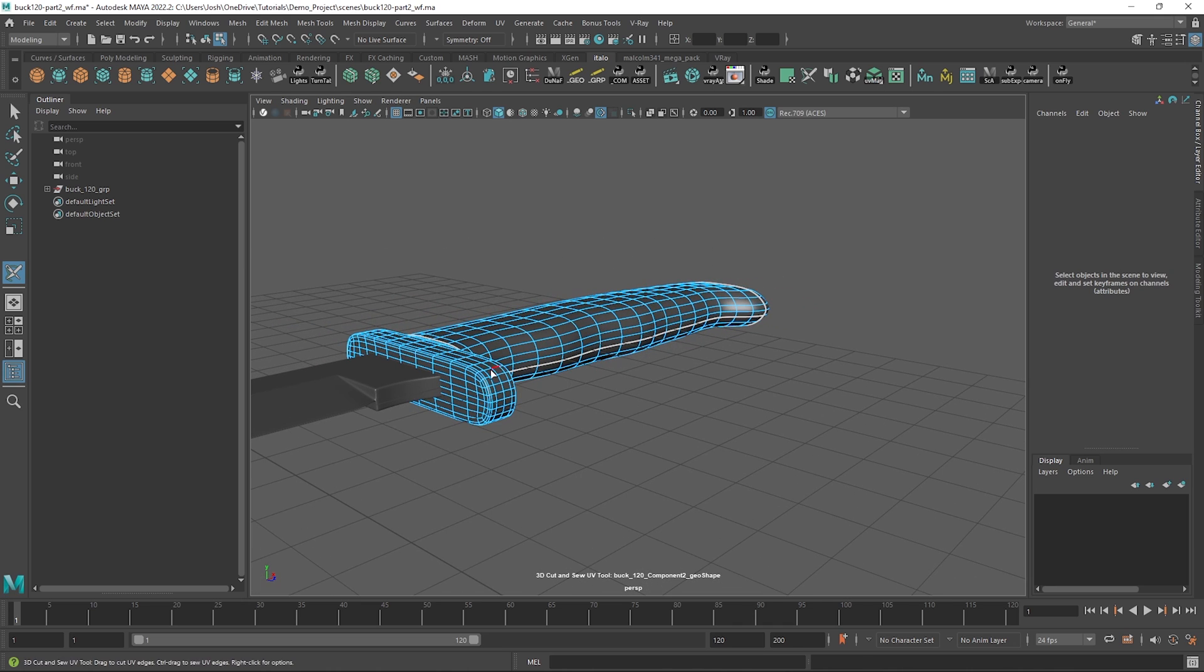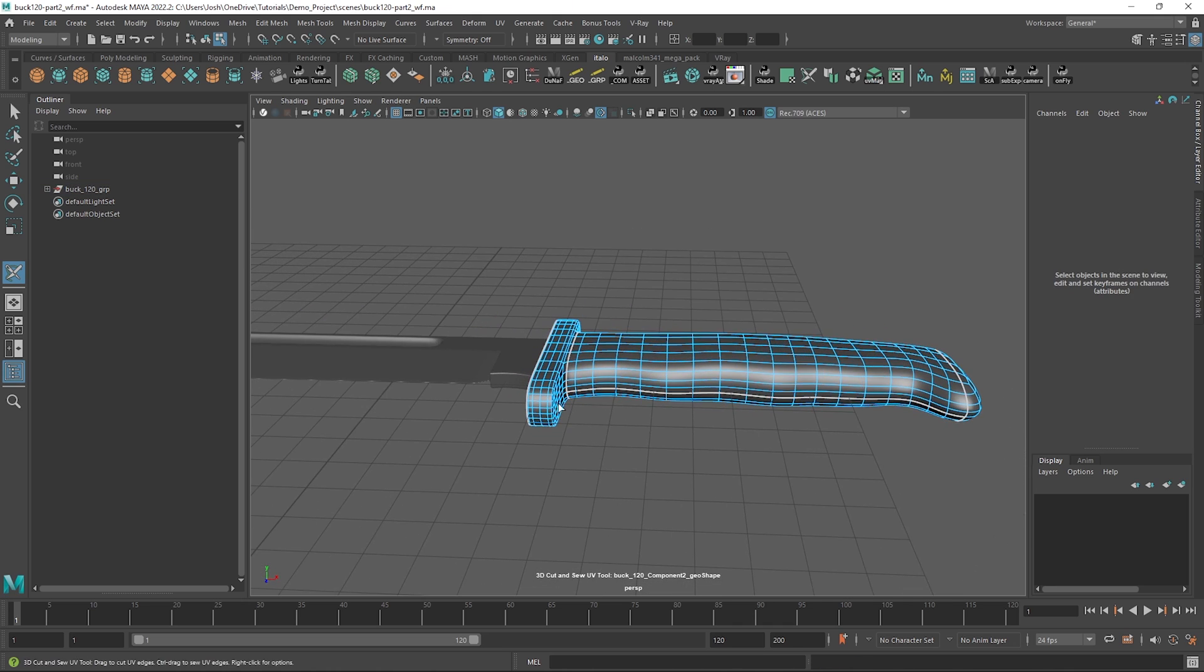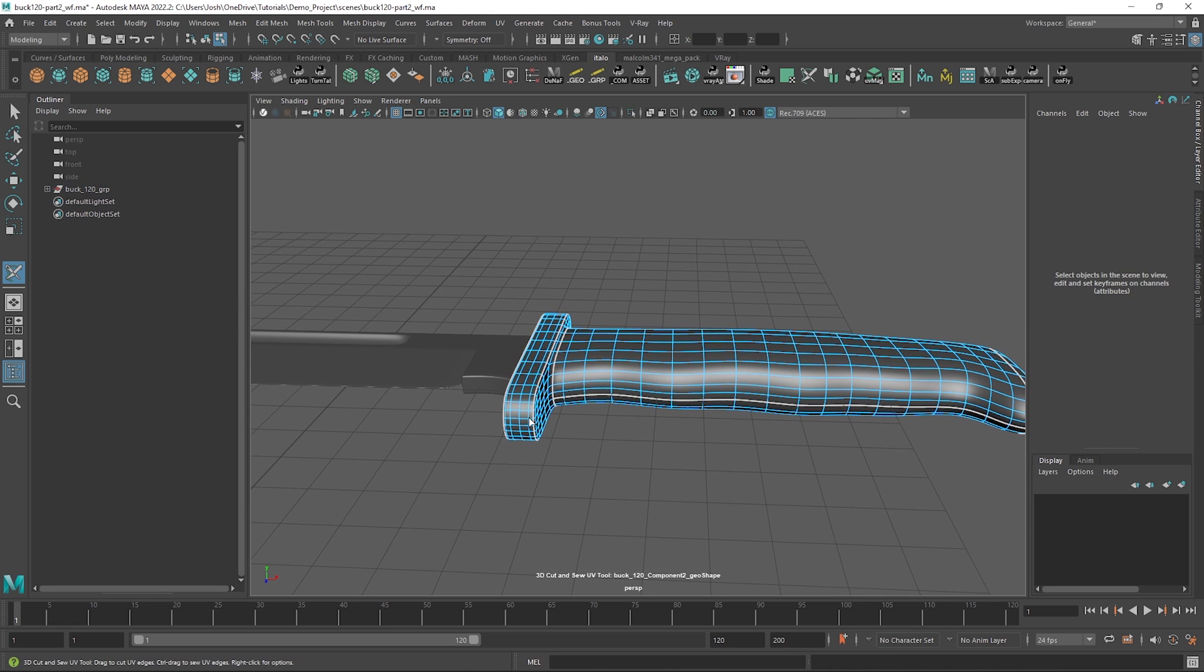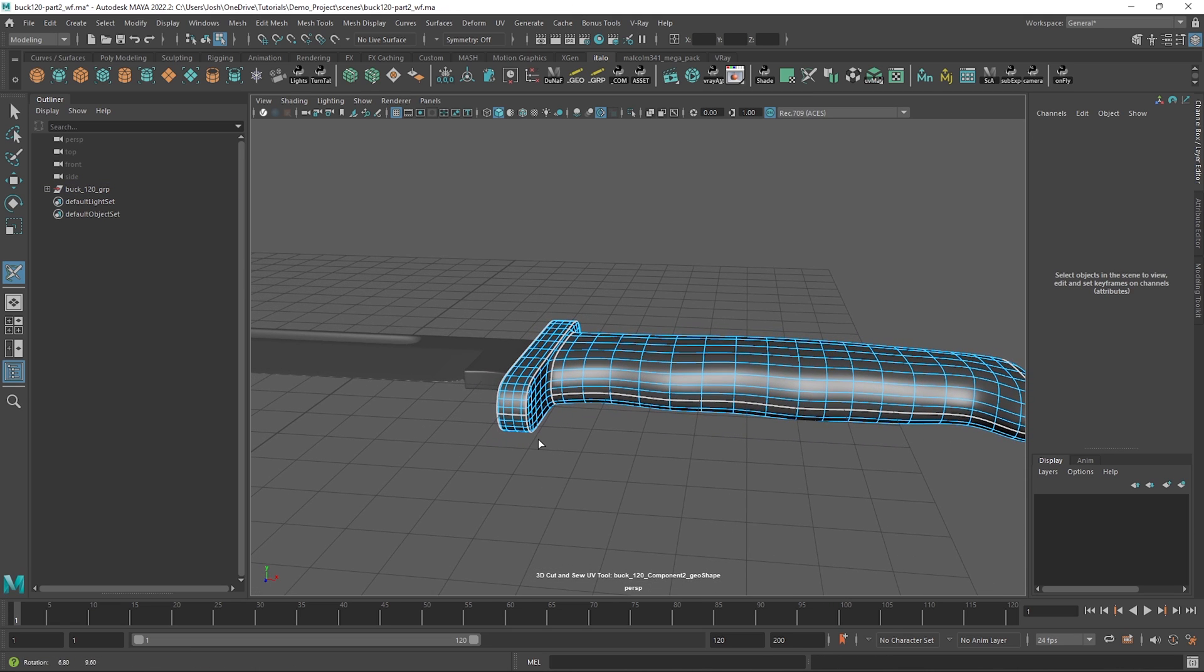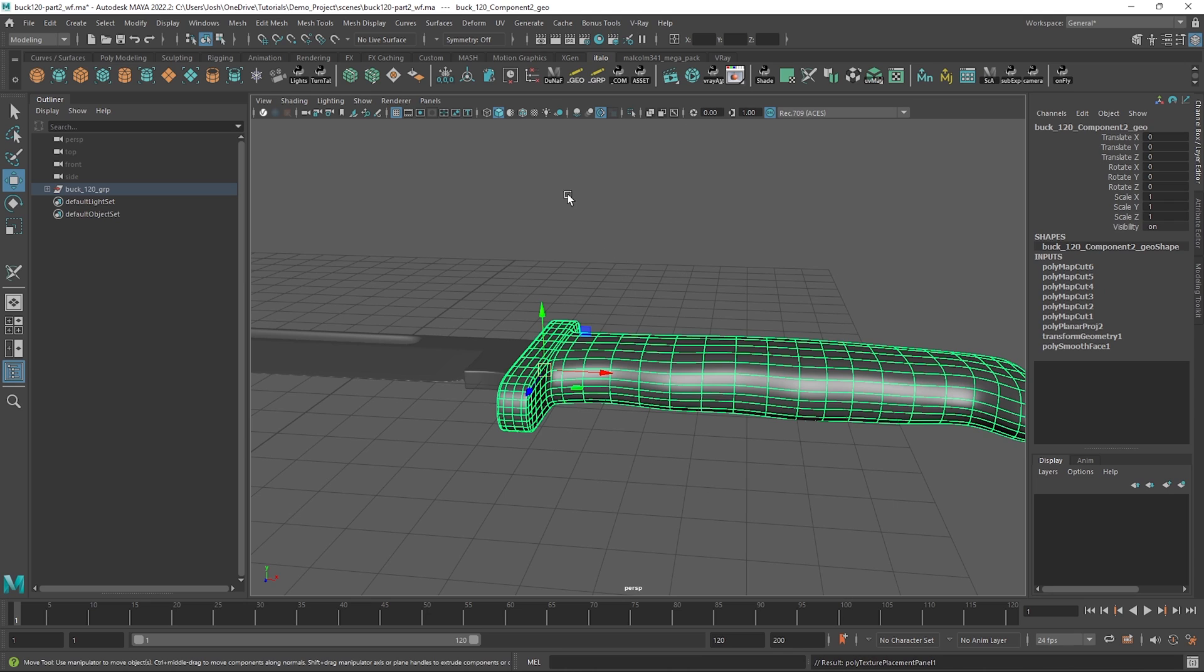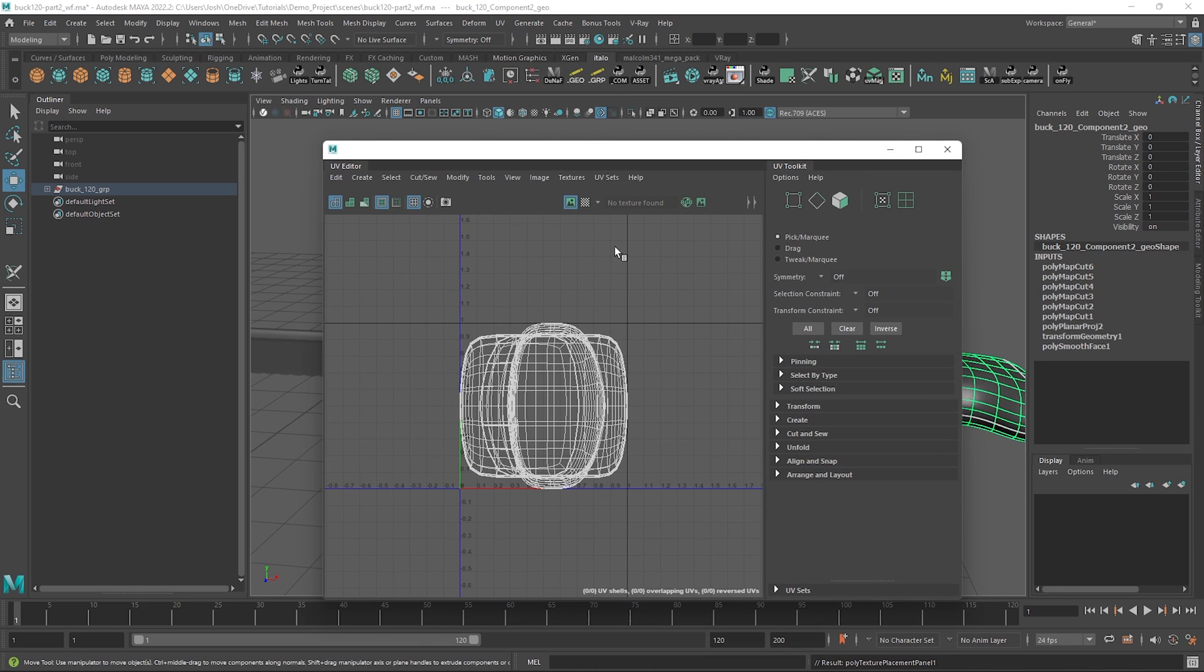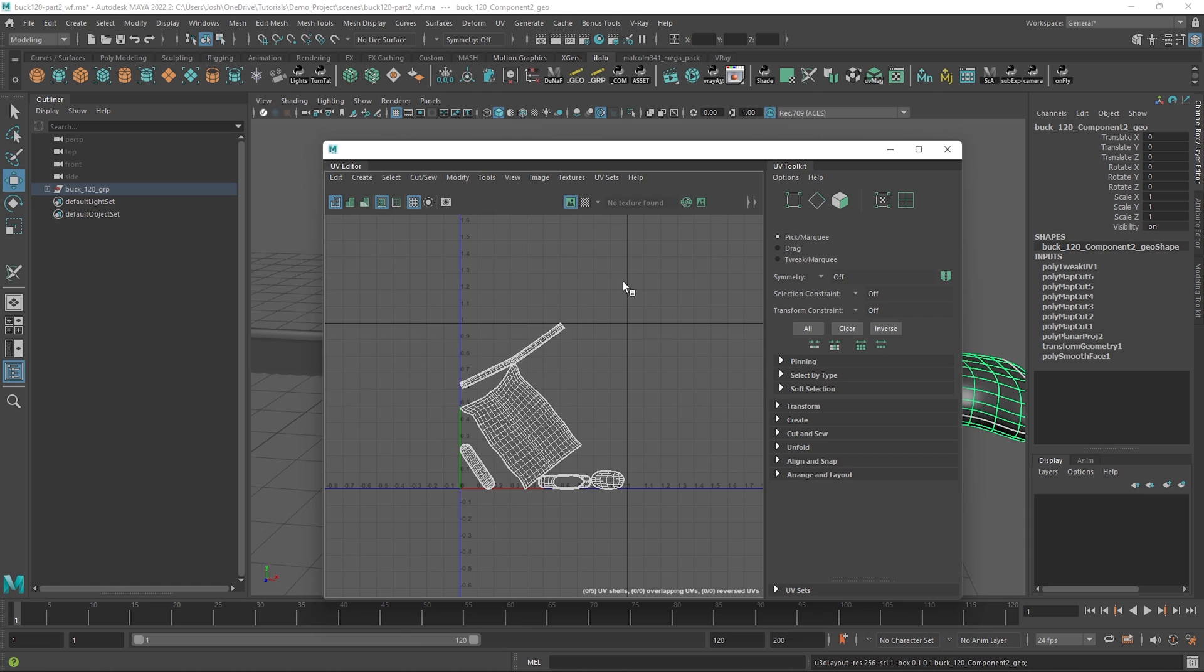We can then make further cuts on the handle basically at every sharp edge and we can add another cut down the middle here too for the same reason as before. Now we've done that in the UV editor, which we can get to by heading up to UV, UV editor. We can hit CTRL plus U to unfold and then CTRL plus L to lay out the shells.